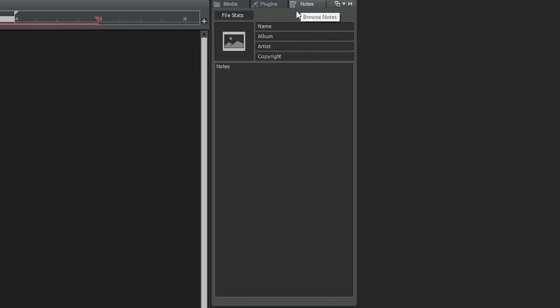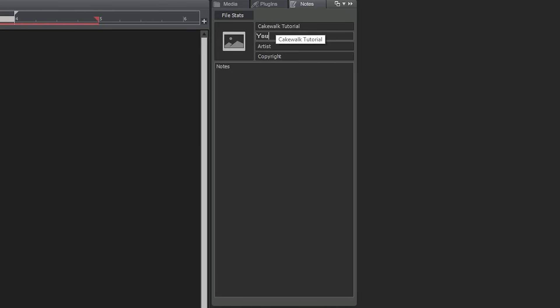Finally, we have the notes menu. You can set the track name, album, artist, and copyright information here. You can also add whatever other notes you want to help you during the mixing process or just with the project in general.